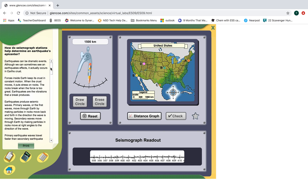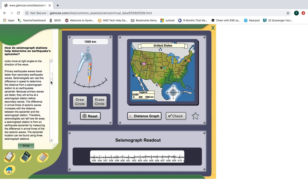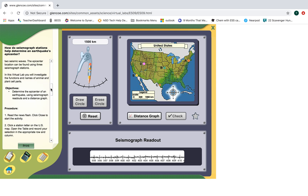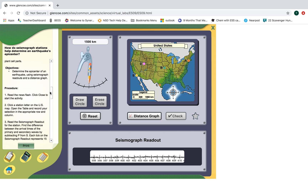What you're going to be doing is using the method you read about of determining the epicenter of an earthquake using three different seismograph readouts and graphing the distance from the earthquake to the seismograph for each of these points.